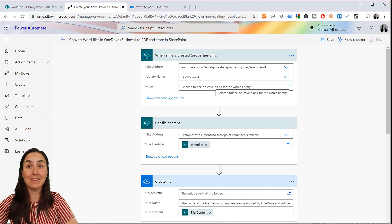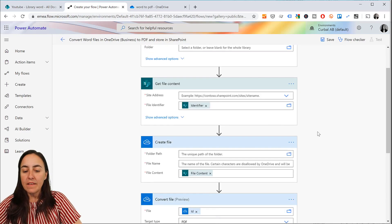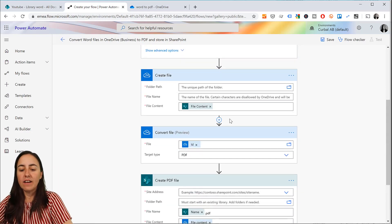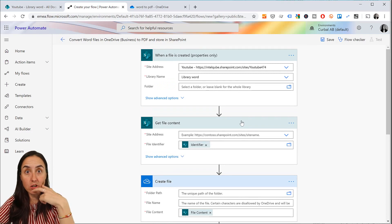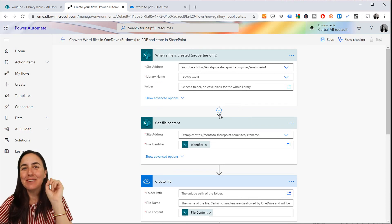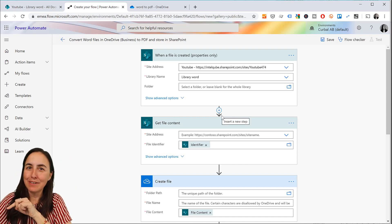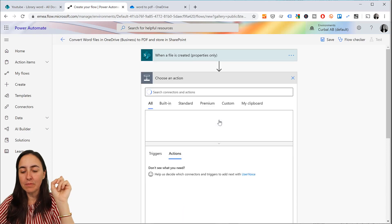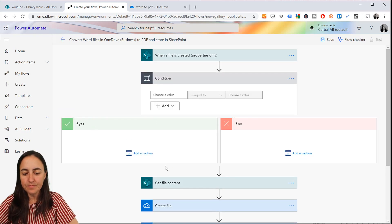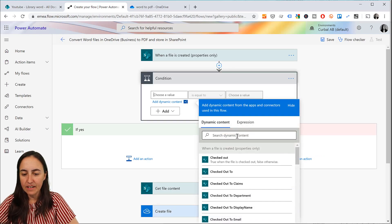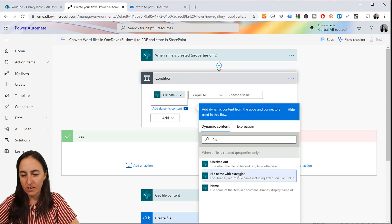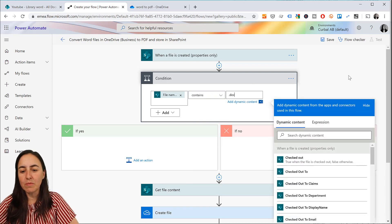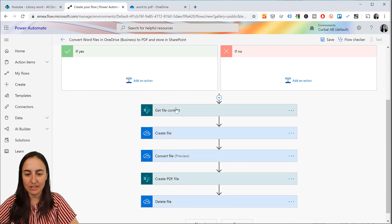The way the template works is: a file is created, you get the file, you convert it, and then delete it. But we need to add an IF condition here. If we don't put the IF condition, it's going to delete any document dropped in the library — I learned that the hard way. So we add a Control Condition: if the file name with extension contains 'doc,' meaning it is a Word document — covering both .doc and .docx — then do this, otherwise do nothing.